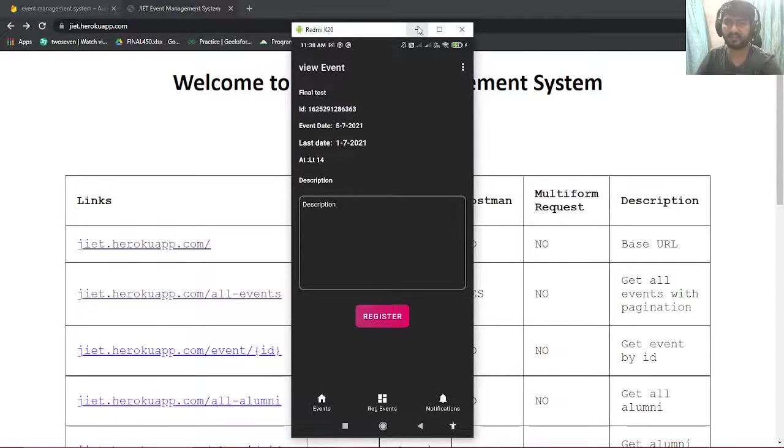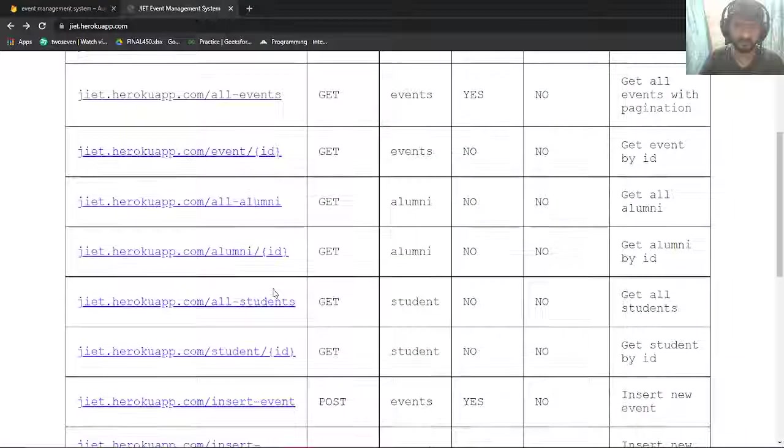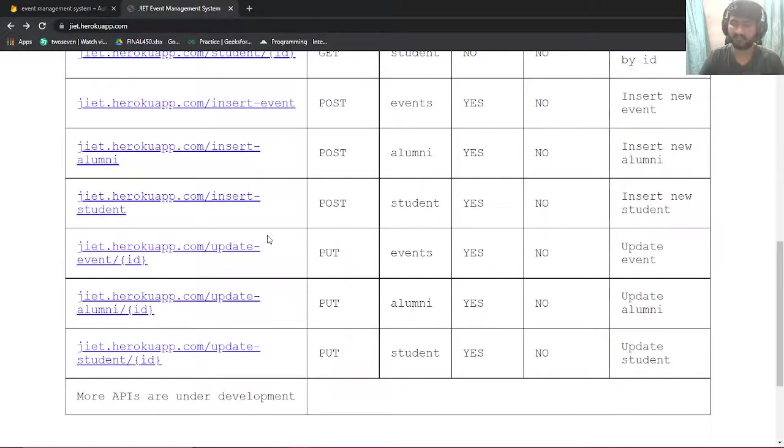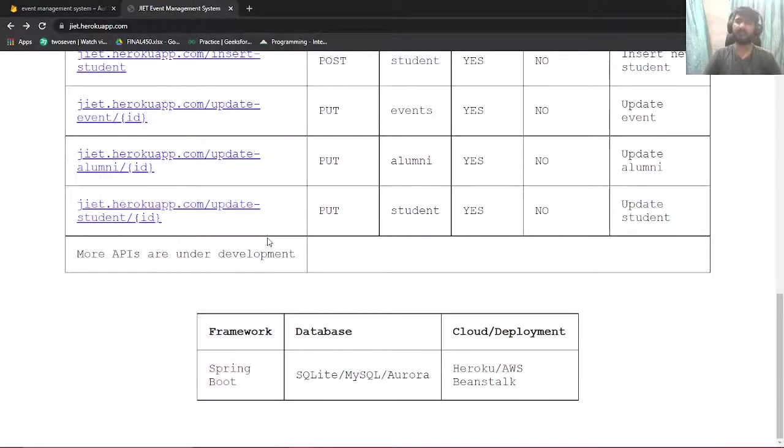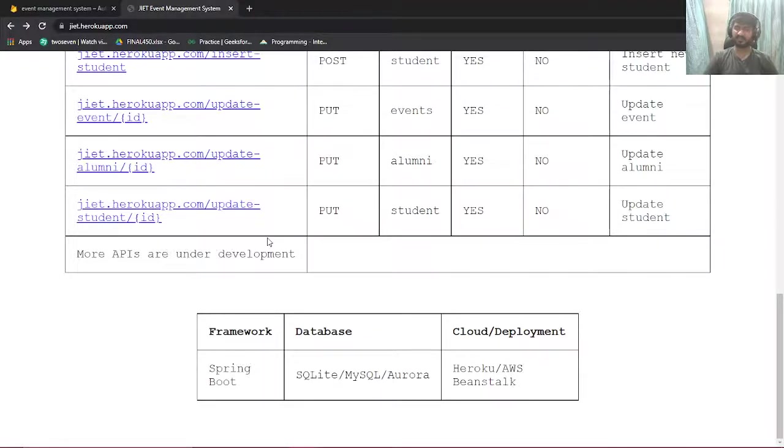And these are all the APIs that we have used. We have used Amazon AWS, we have used Heroku for our deployment, we have used AWS Elastic Beanstalk and Spring Boot for all our API use.